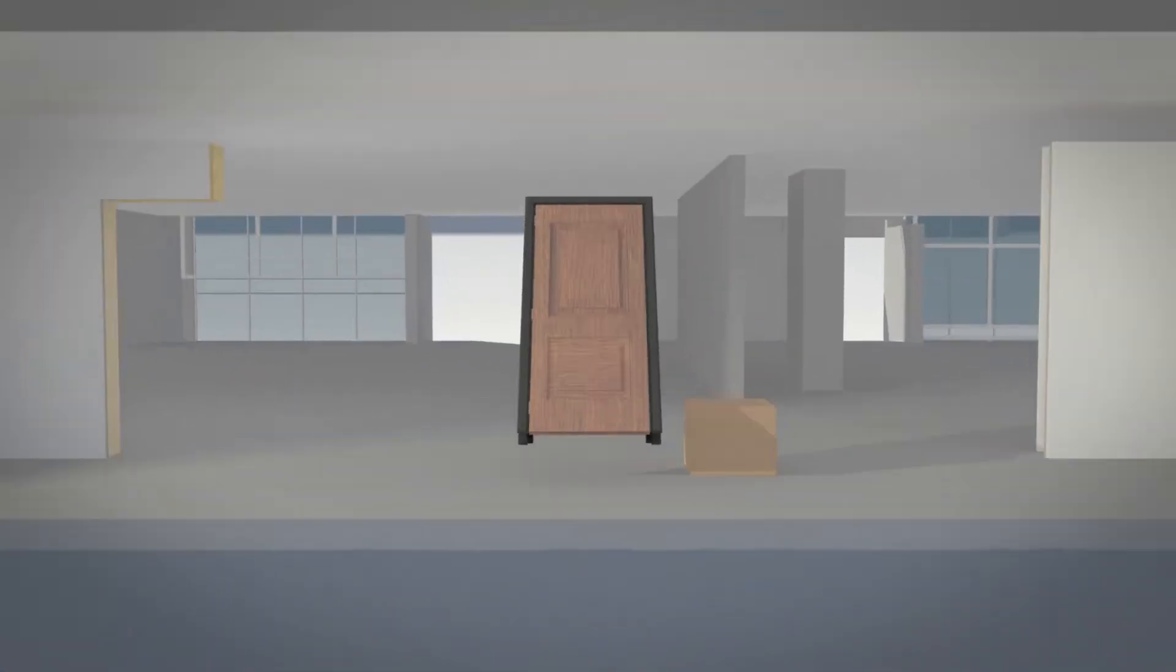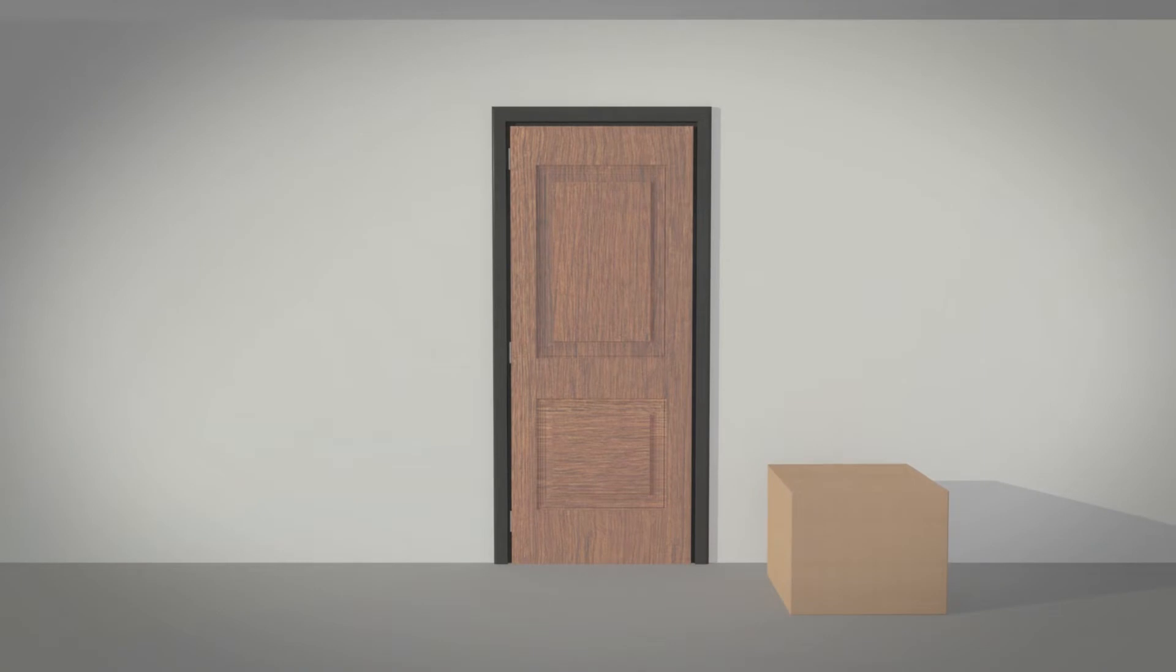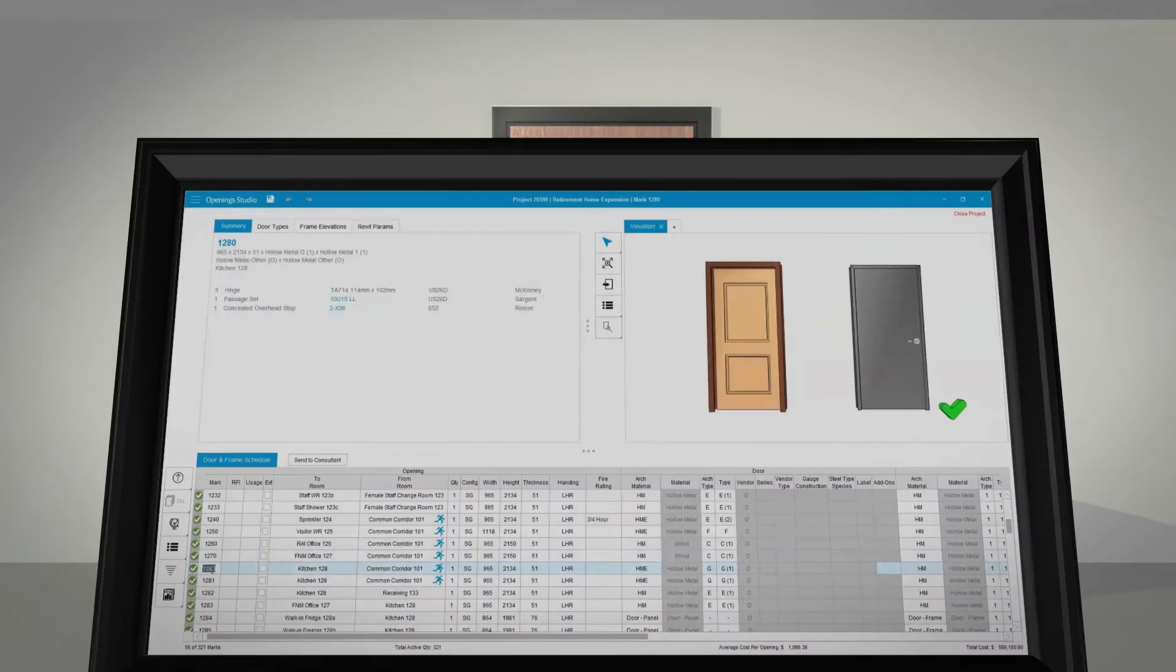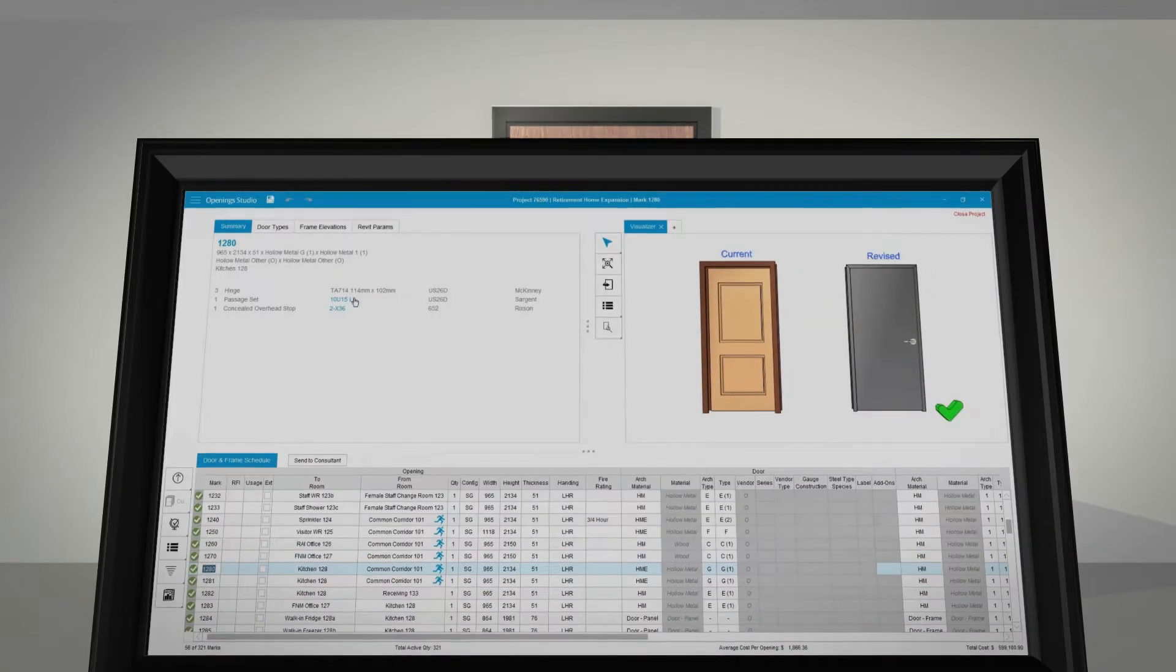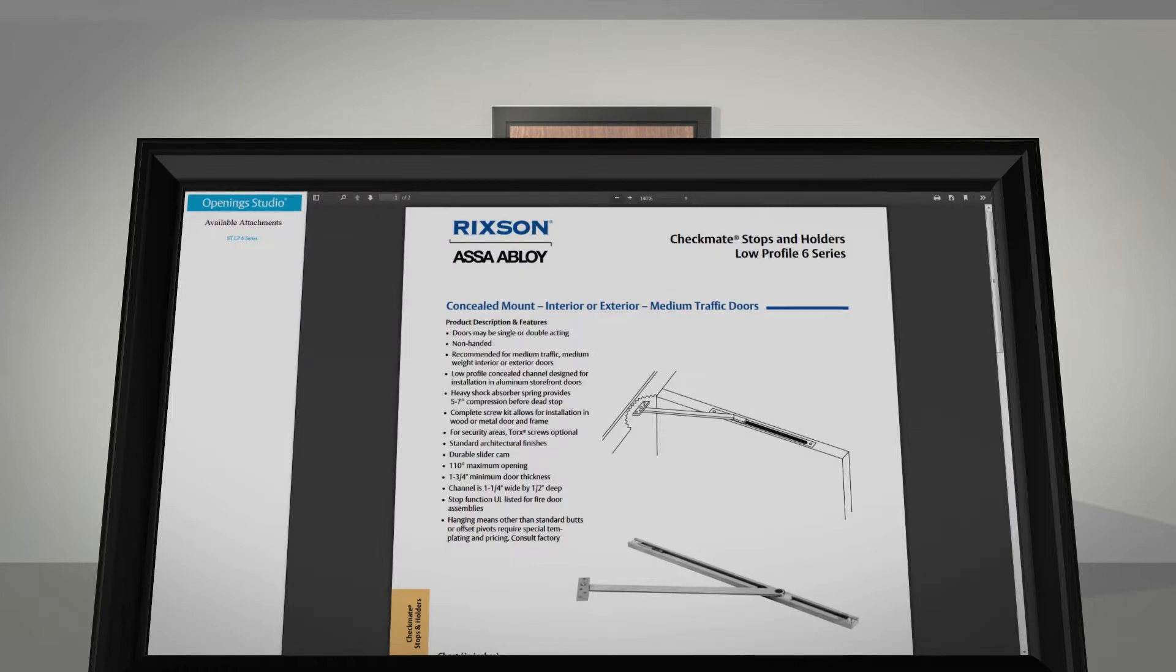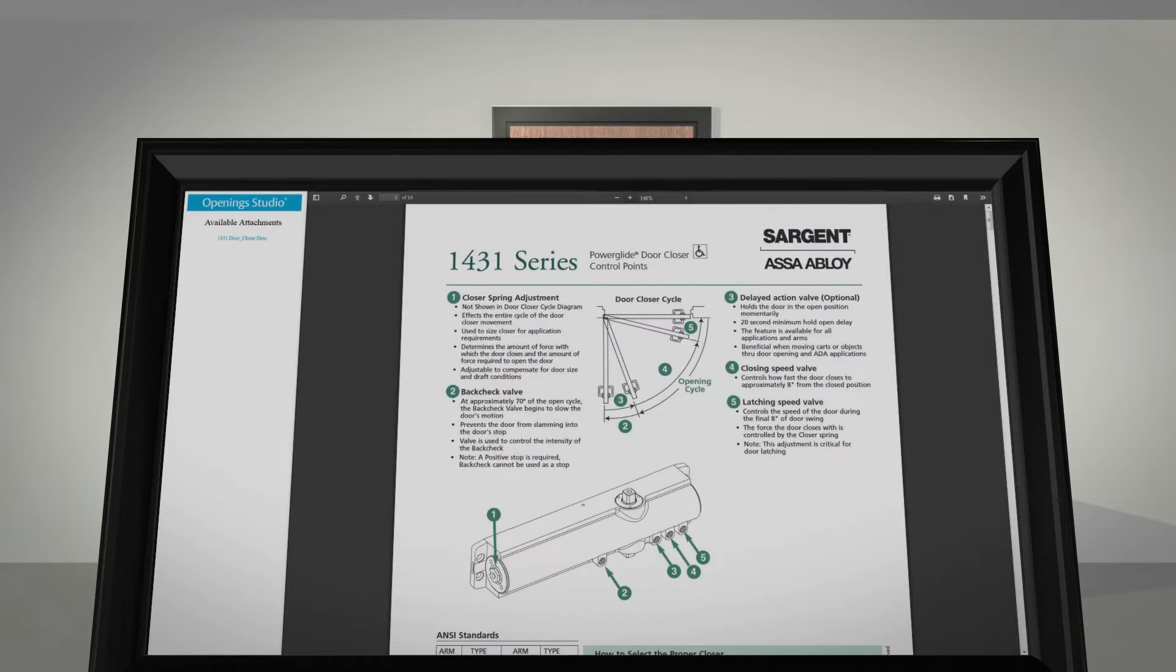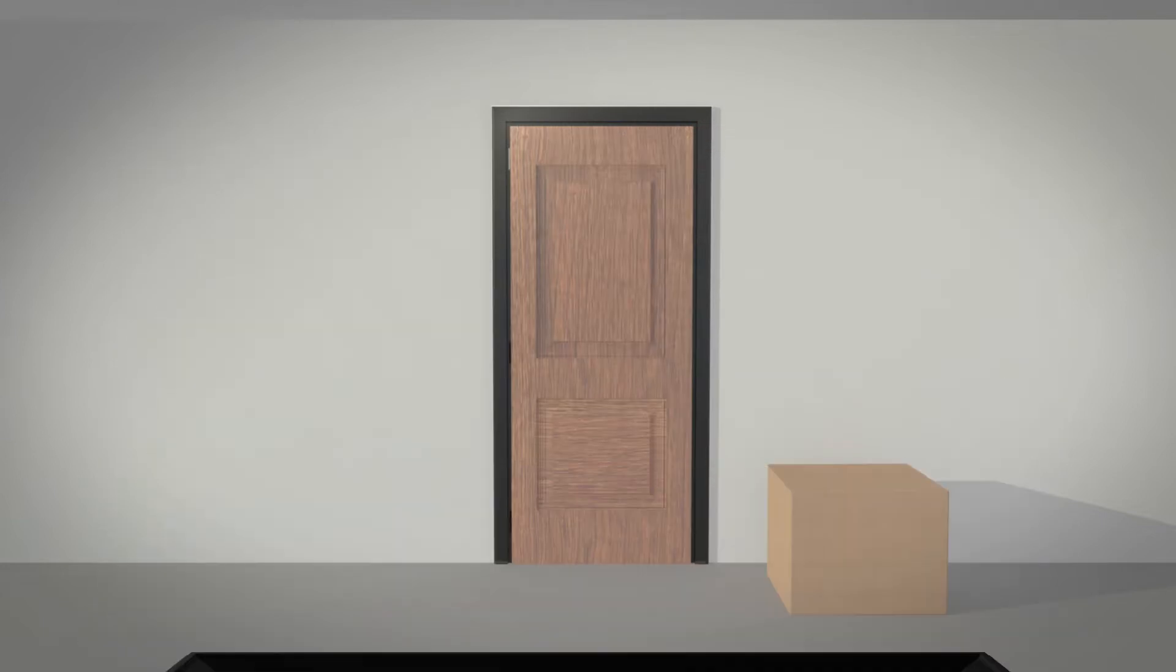From coordination of work across trades to installation and punch-out of the finished opening, installers have peace of mind knowing that cut sheets and installation guides are one click away.